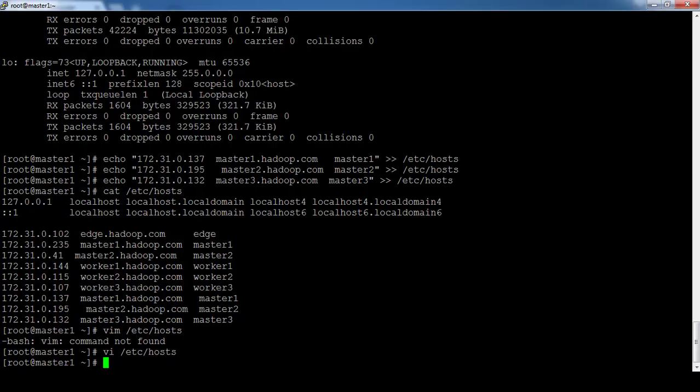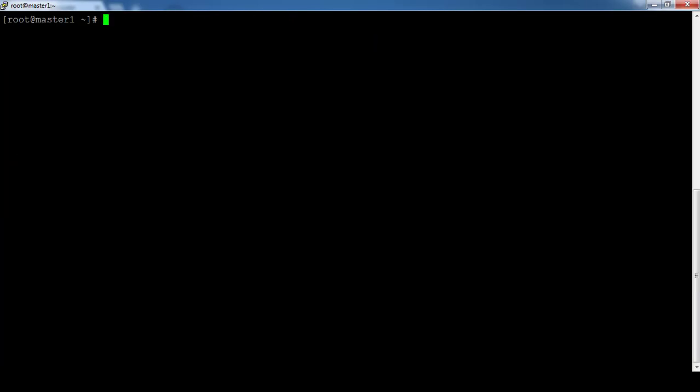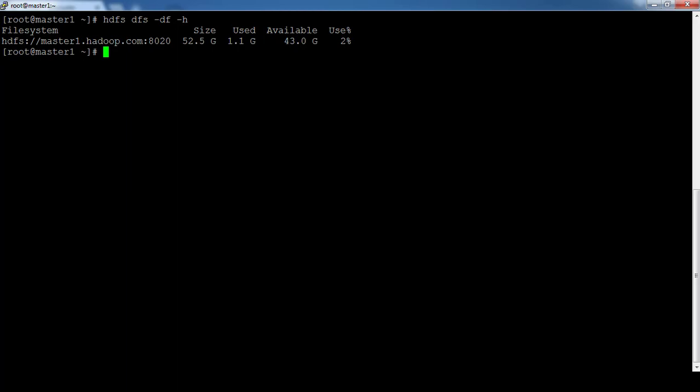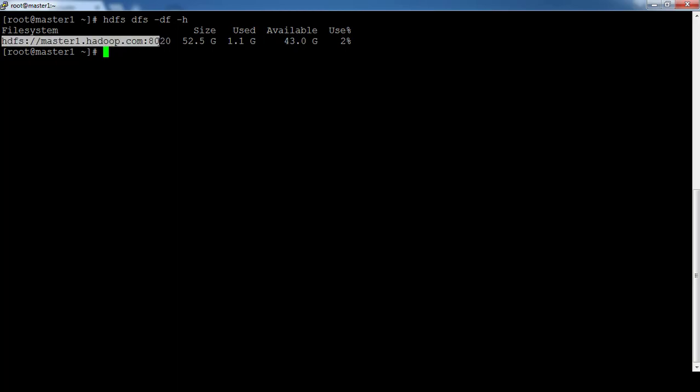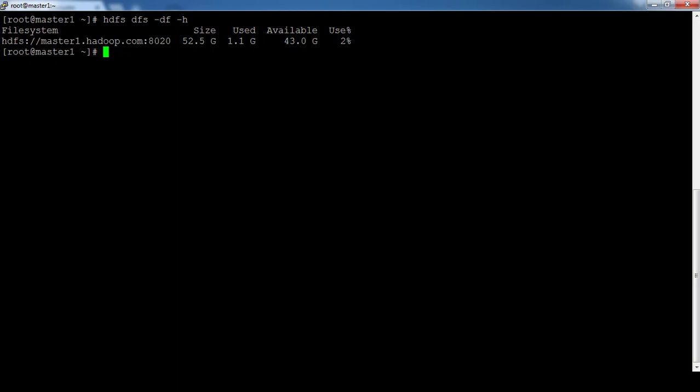To check the name node HA, just type HDFS DFS -DF -H. You will get the namespace ID, total capacity and usage. This is the namespace ID: master1.hadoop.com.